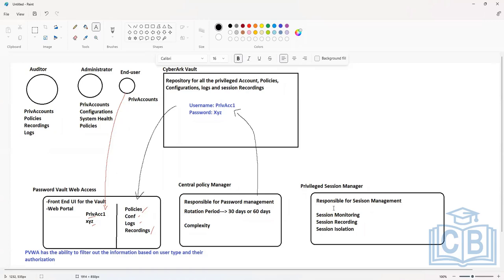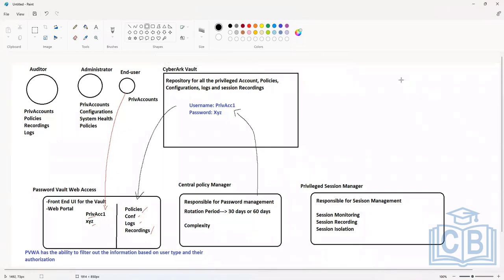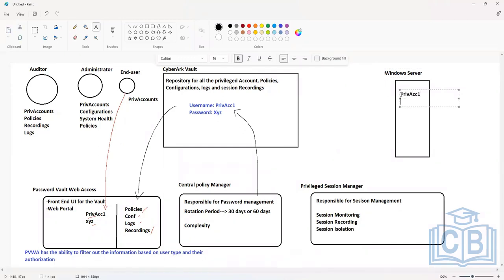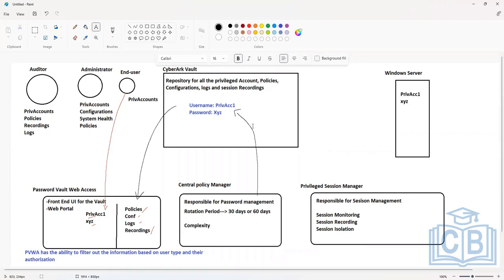Let's understand how Privileged Session Manager works end to end — how does the end user establish connections to target systems, how do users use the accounts, and what are the capabilities of auditors? Let's say we have a Windows server with an account called privileged account one, and the password was XYZ.